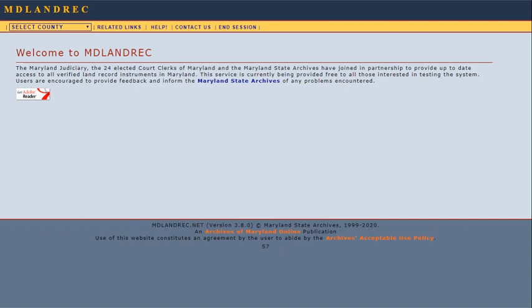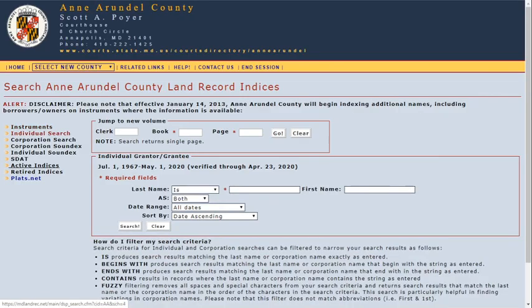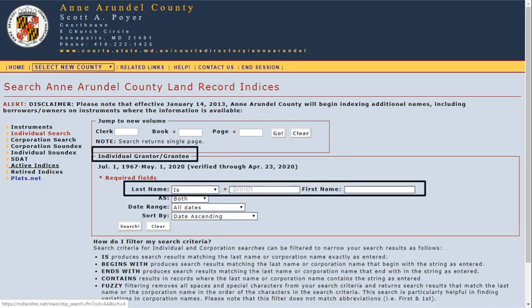Many researchers ask how to search for historical land records on MD Landrec. You may already be familiar with the individual search, where you can type in a name to search for land record transactions. However, this only goes back as far as what has been keyed into that county's modern electronic database. MD Landrec always states how far back that goes for each county, and it is often a different date depending on the county.